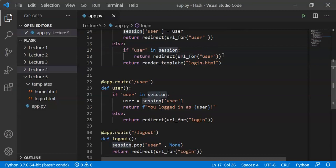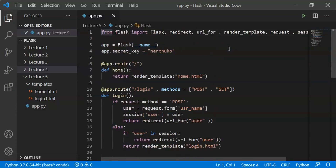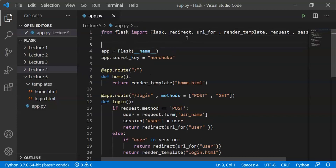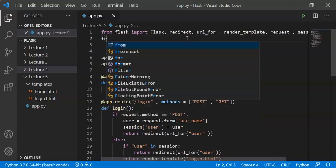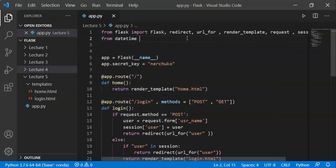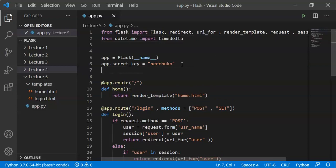As I already told you, we will have the session data in the server in a temporary directory. Or else, we will mention the time limit. Let us mention the time limit. From datetime import timedelta.